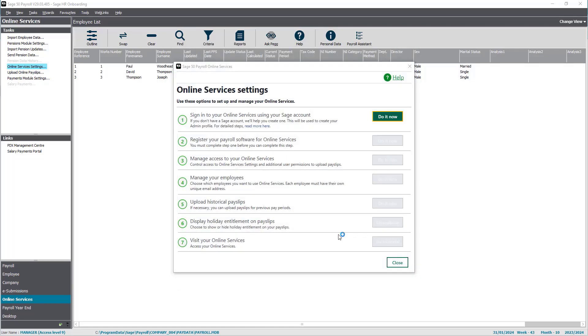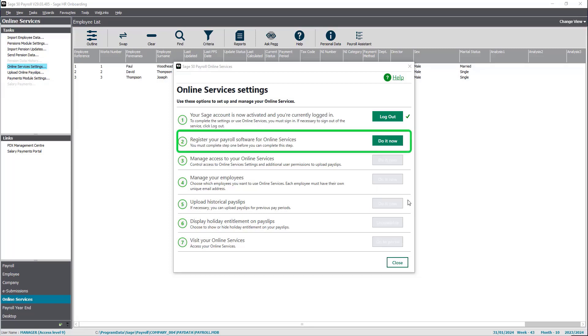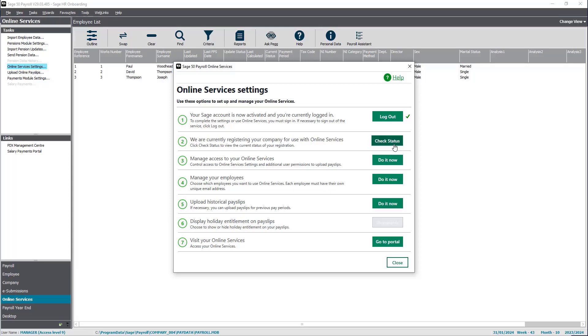Once you've signed in, the next step is to register your payroll software for online services. The system will then register SageHR for use with online services. Once the registration is successful, you can complete the remaining tasks.